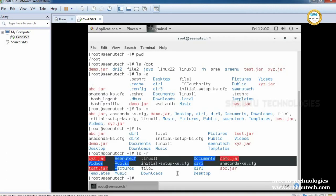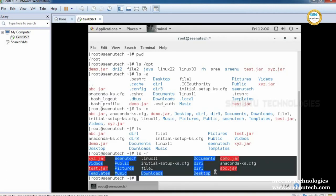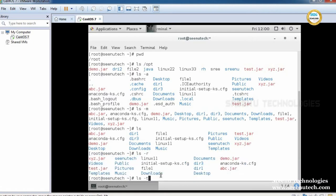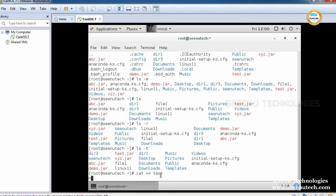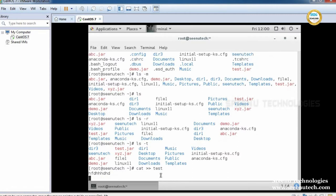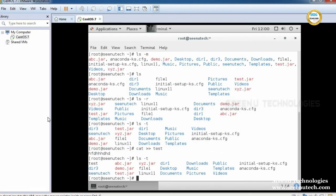If you want to display files and directories based on time, we use ls -t. I am creating a new file using cat >> test, entering some data, and saving this file. Now running ls -t again — see here, the test file was created most recently, so it is shown as the first one.